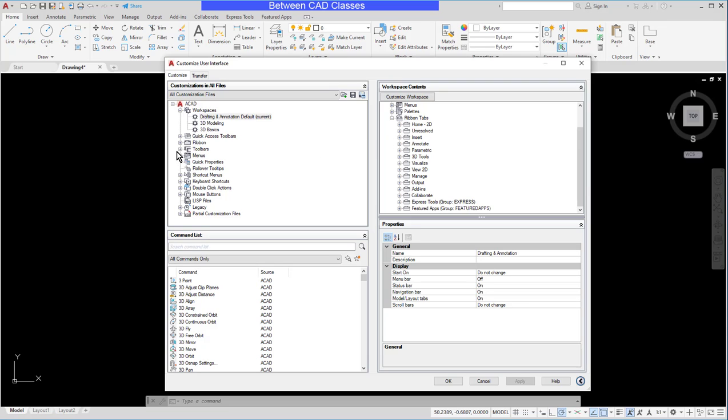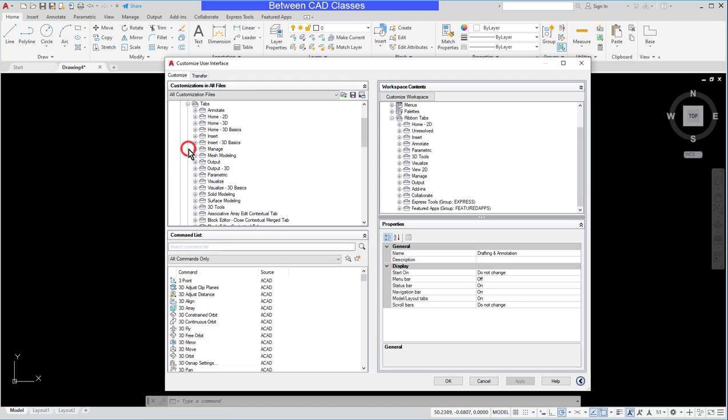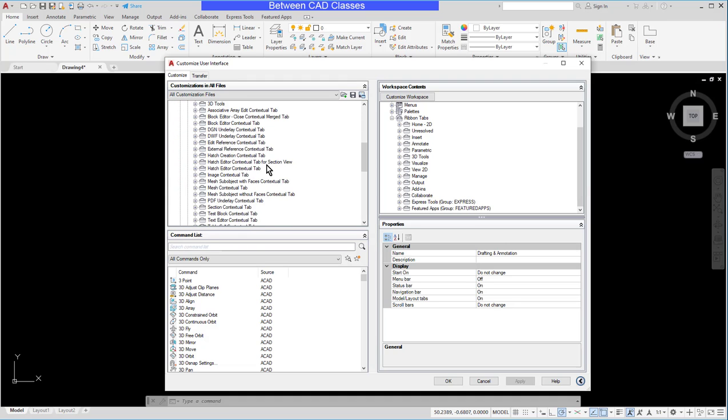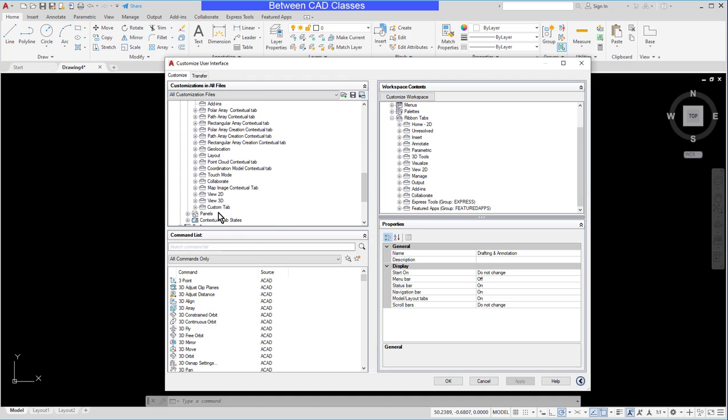So over here on the left side I'll expand my ribbon, expand my tabs, find my new custom should be at the end here and then I'm going to drag and drop it over here.